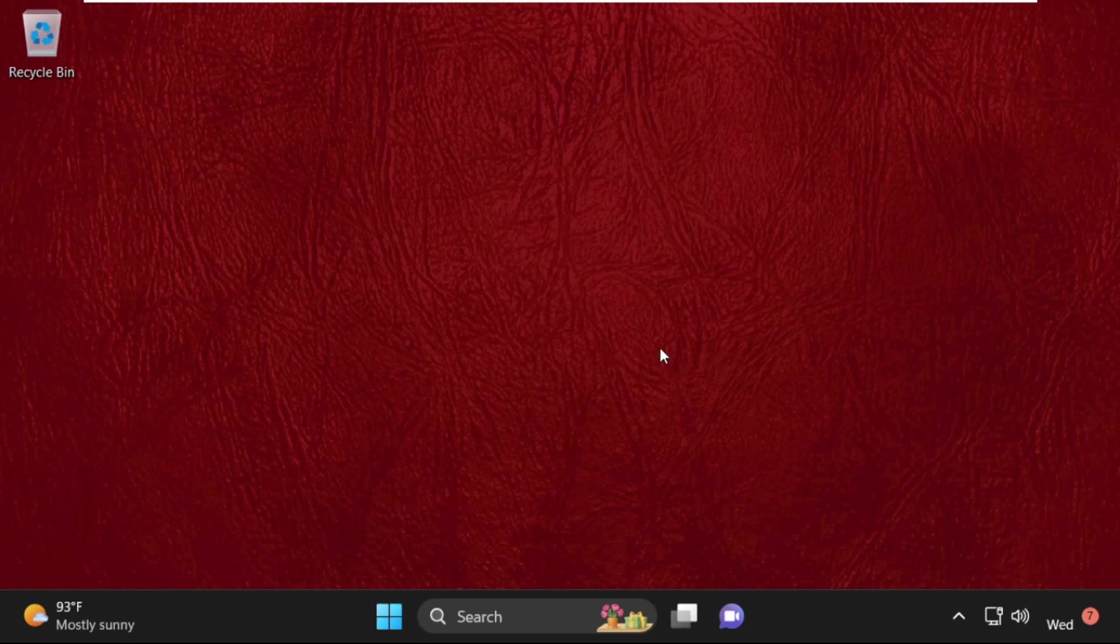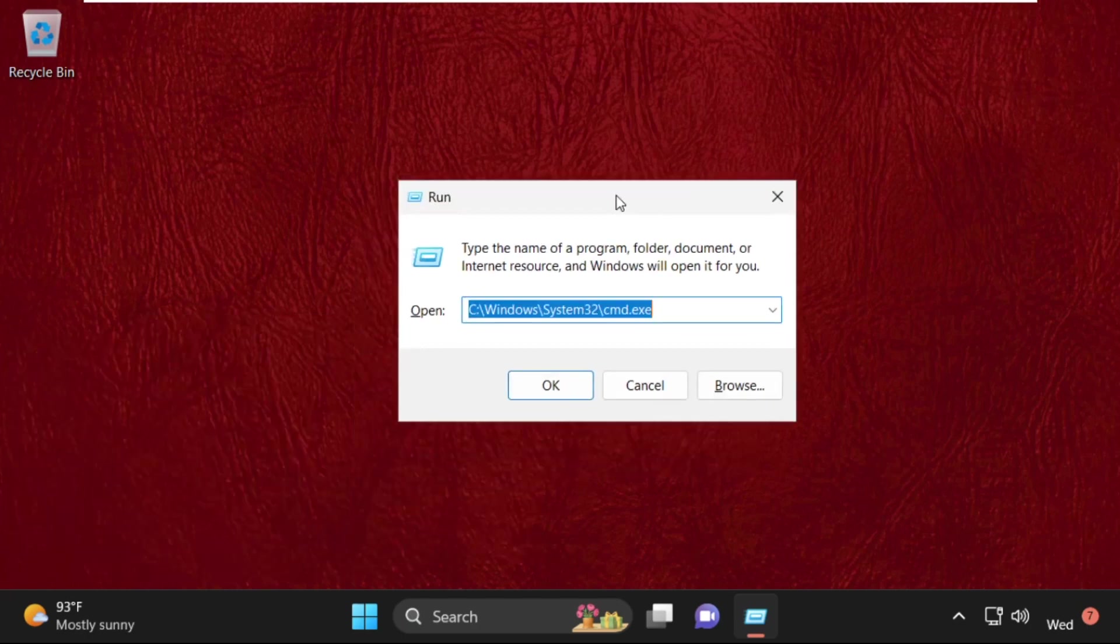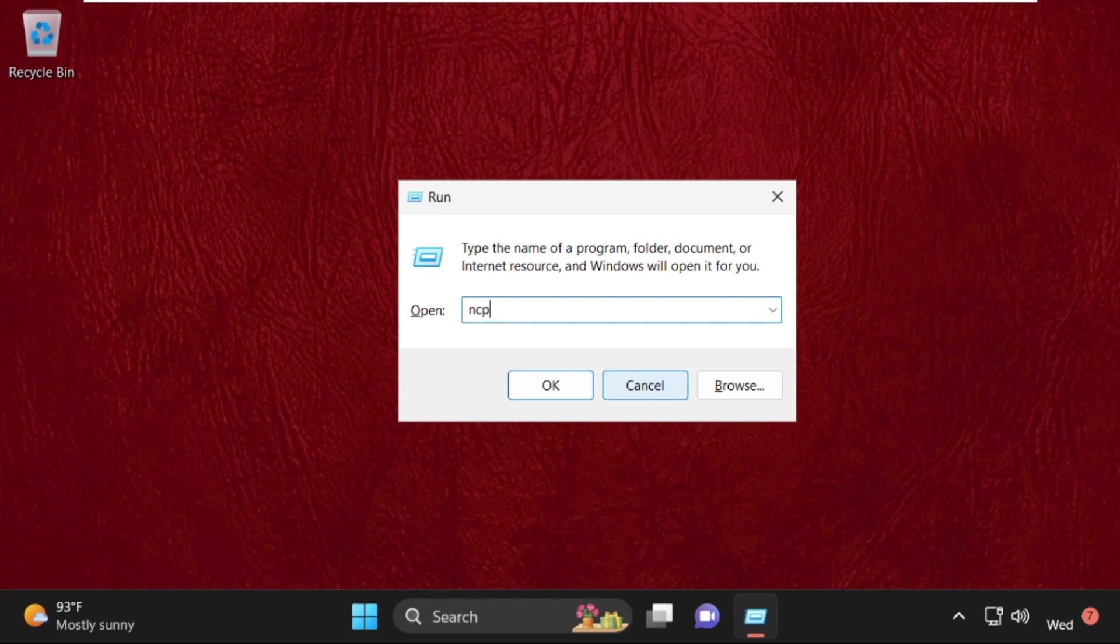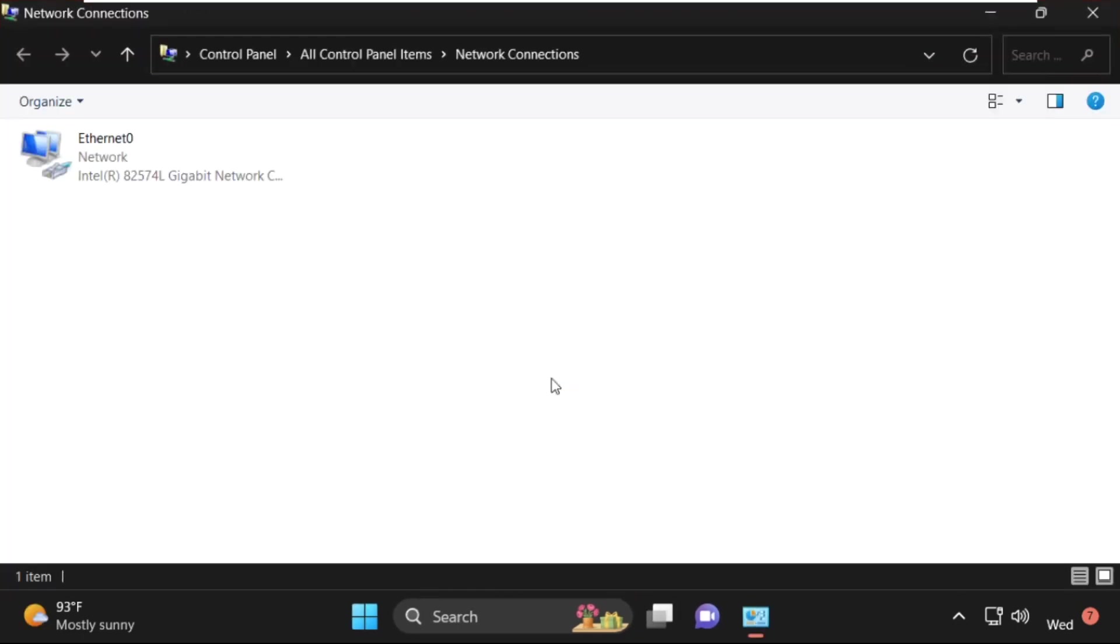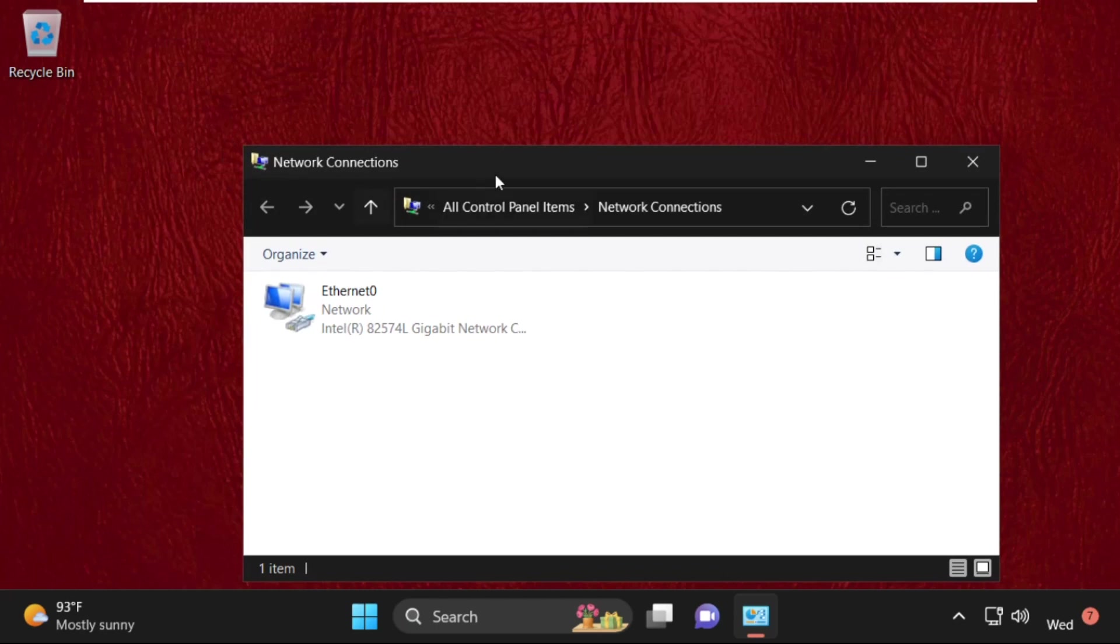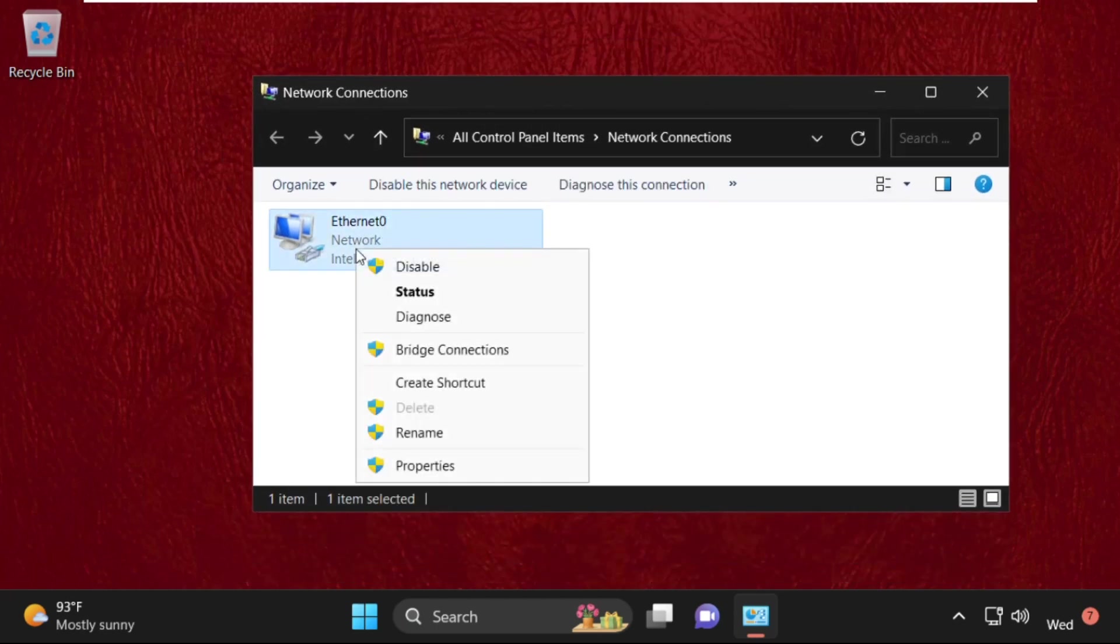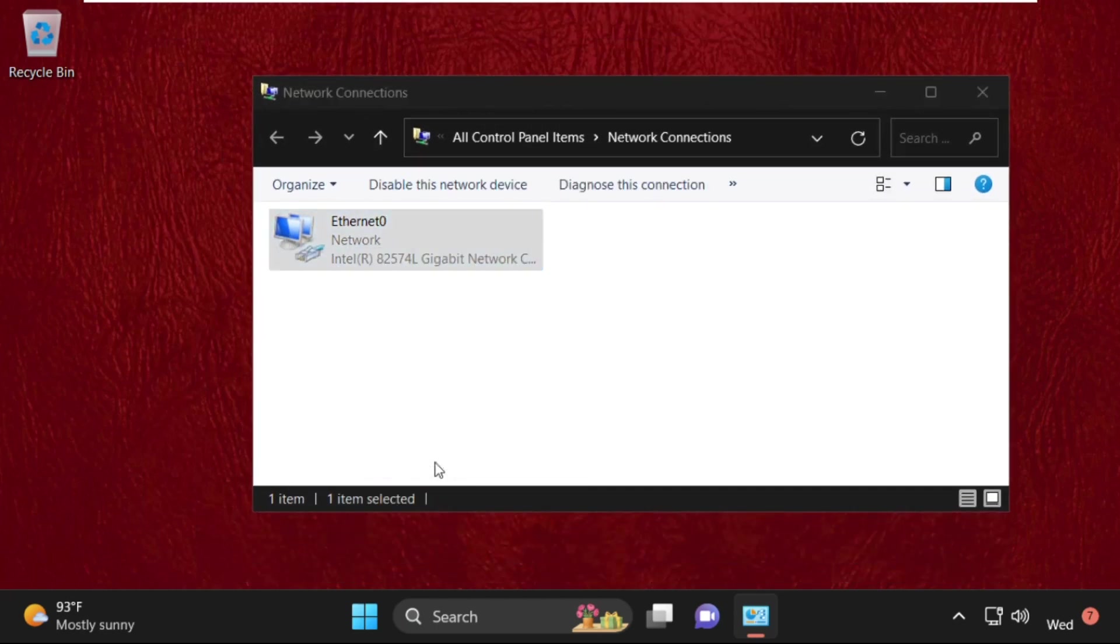Once done, simply press Windows key plus R key together to open run. Then type here ncpa.cpl and hit enter. It will open your network connections. Once we are here, we need to simply right-click on your internet connection. Then select properties.